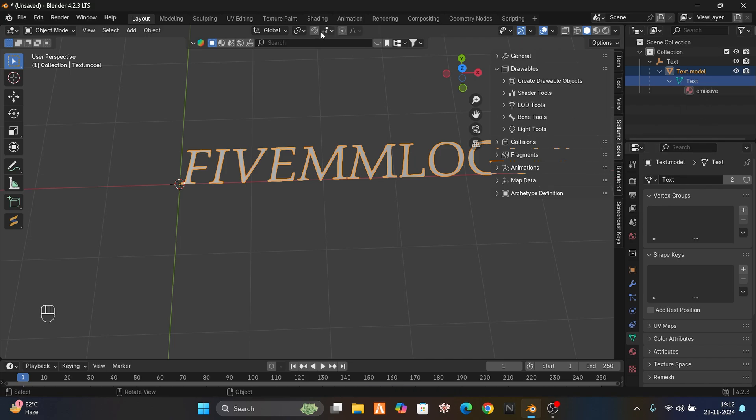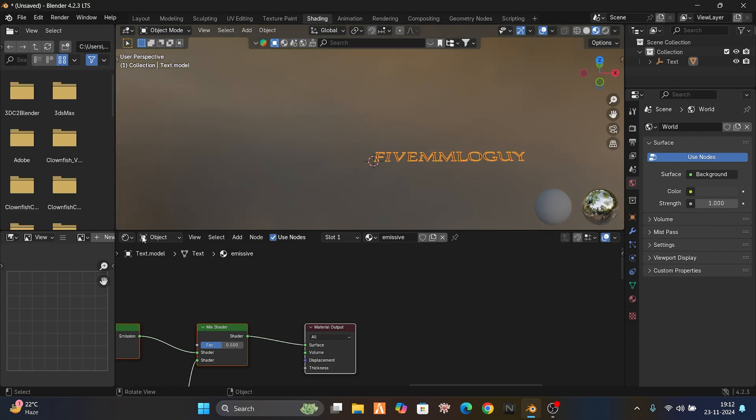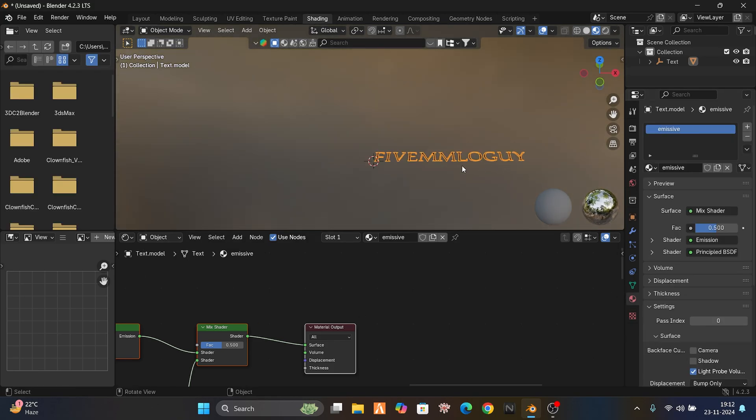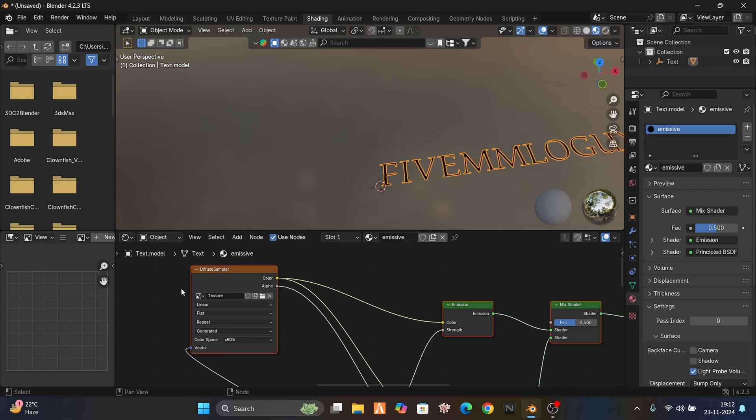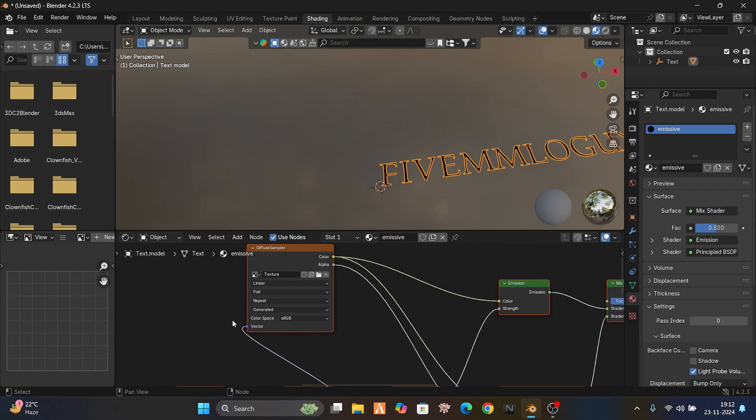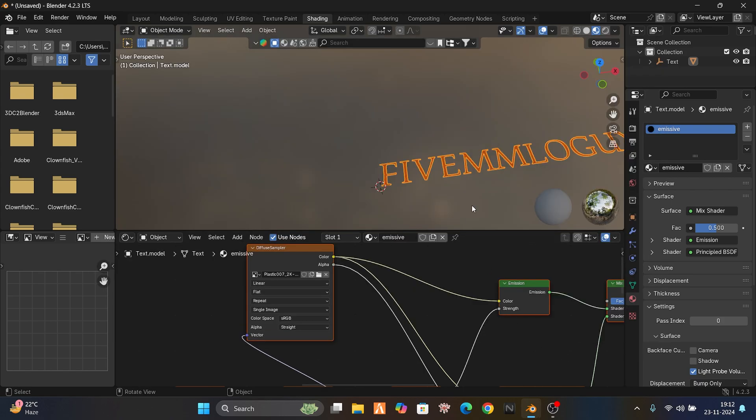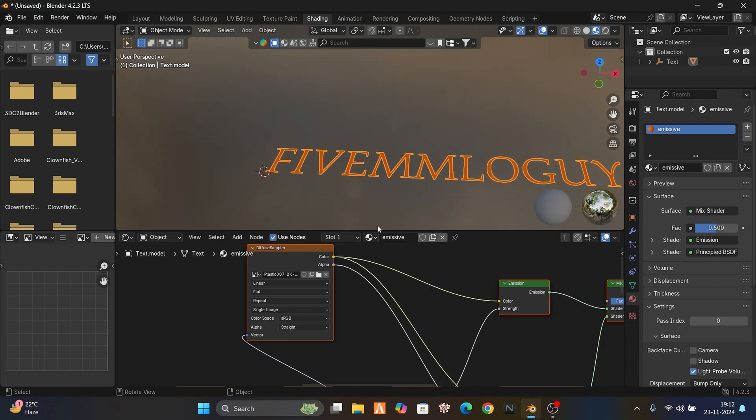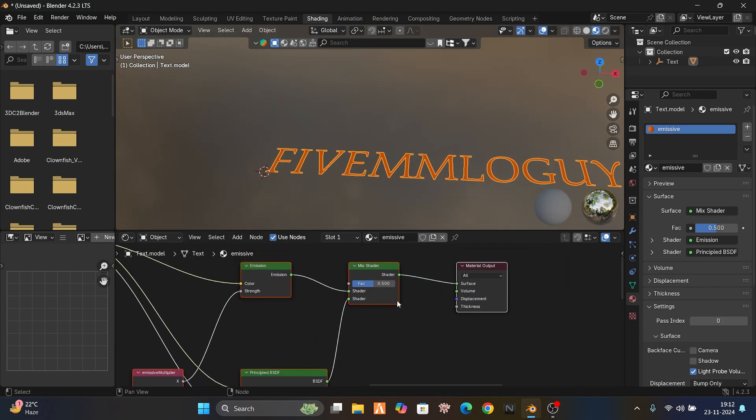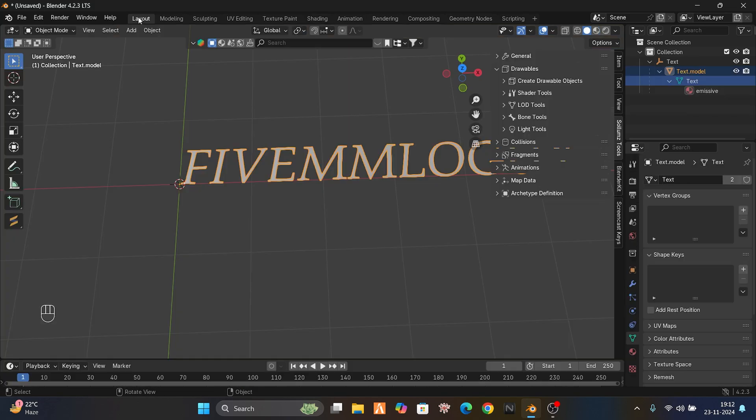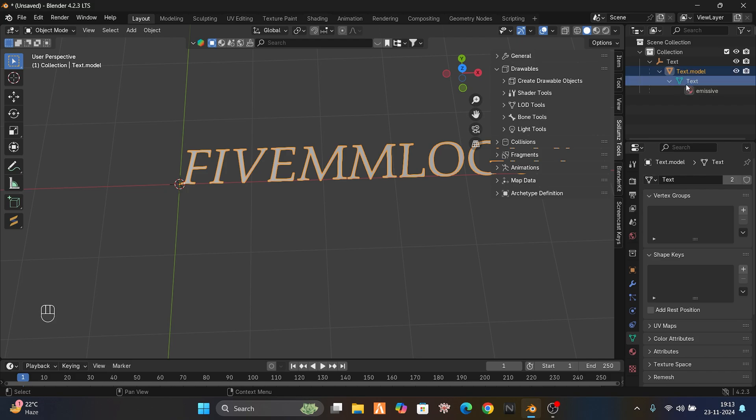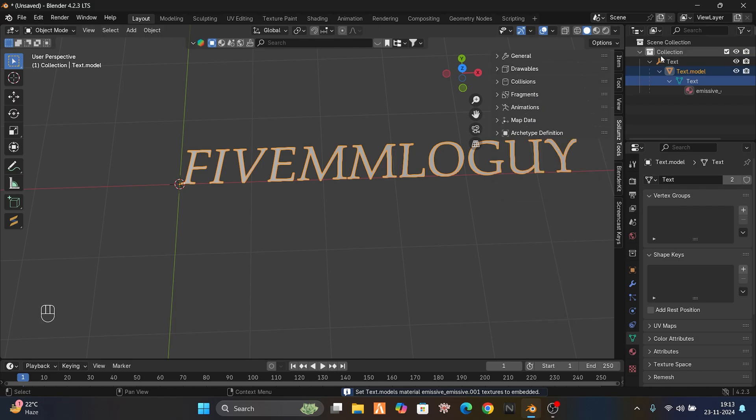Now just go to shading. I will give this a texture. Let me see if I have some textures here, some orangish texture. You can change the emissive here, whatever you want, like how much it should glow. Back to layout, everything is done. It's that simple. Just click on shader tool, convert all materials and set texture embedded.